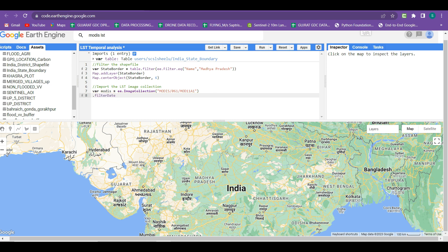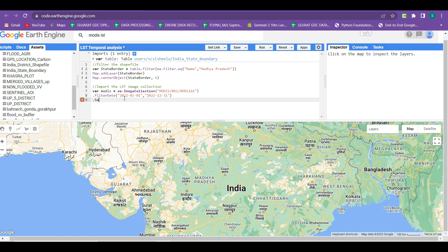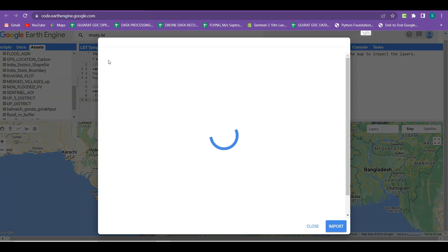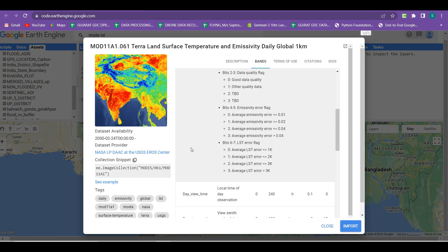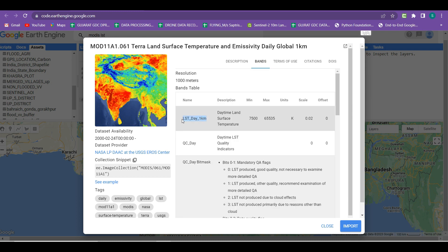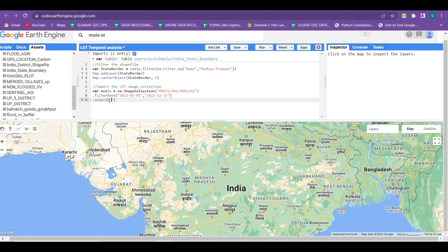Now filter the date range by writing .filterDate. Within the brackets write a start date and end date. I am taking the date range from 2022-01-01 to 2022-12-31. Next, select the band. Going back to the MODIS LST dataset, in the band section there are many bands available. Our focus is on the LST Day 1km band, which is available in Kelvin units. Copy this band name and paste it within the .select function.